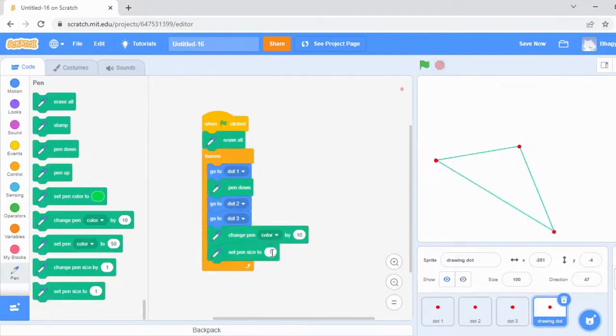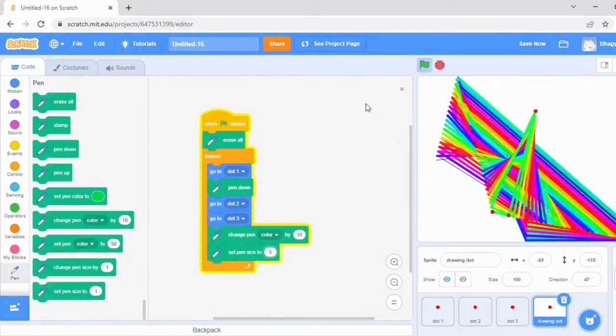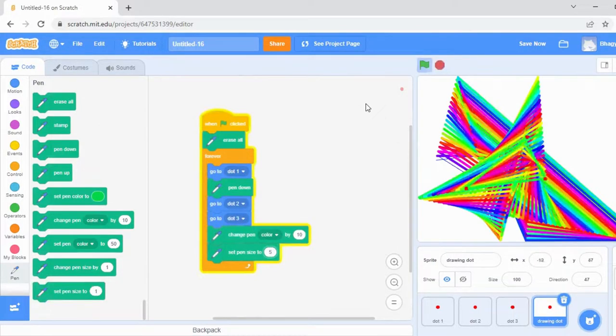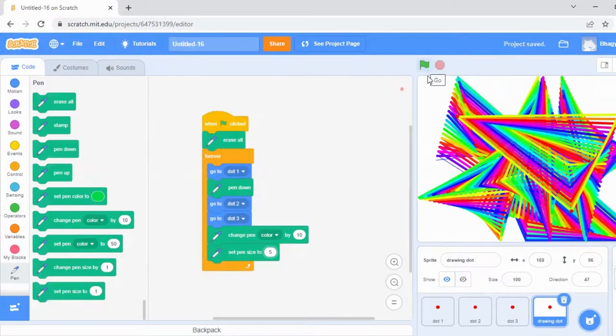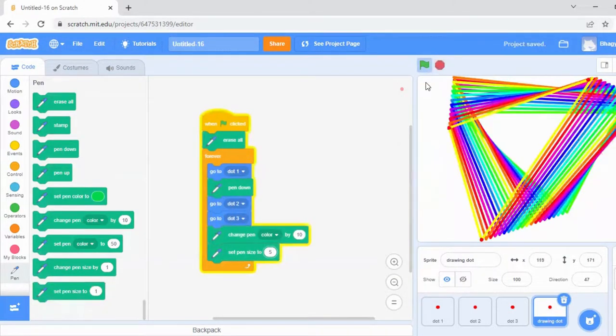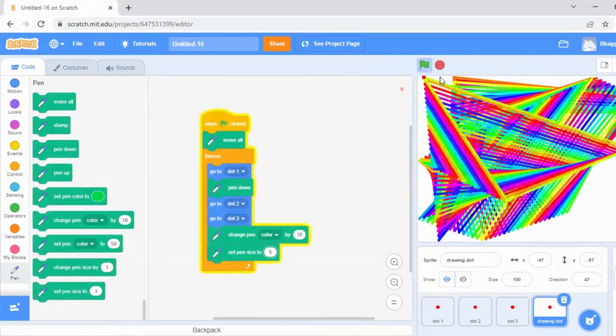You can change to the pen section to change the color. If you want to change the pen size, yes, you're getting a thicker version also. So if you want to hide your dot, that is your sprite, here we are having the dots as sprites.